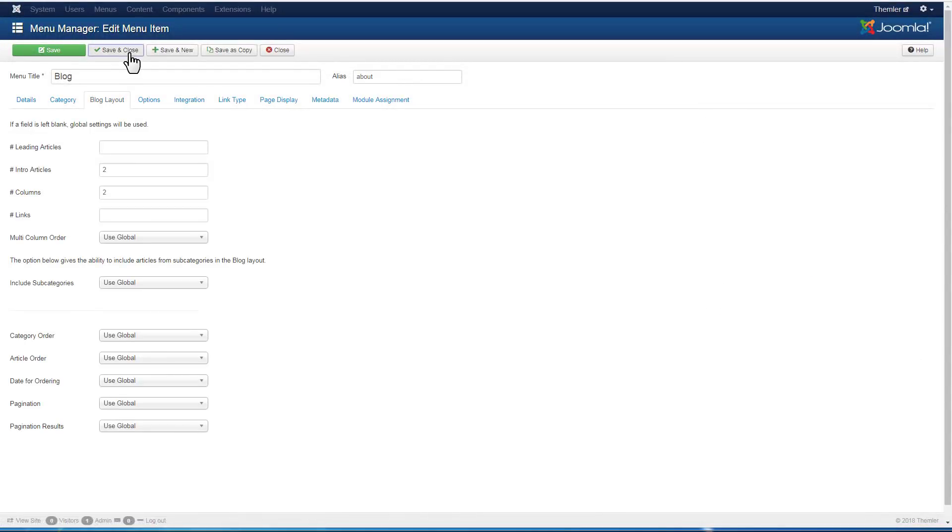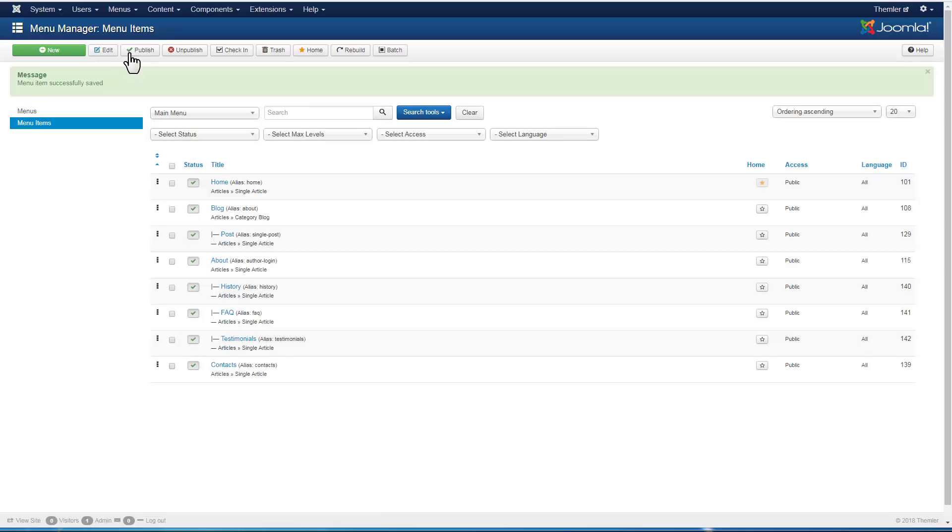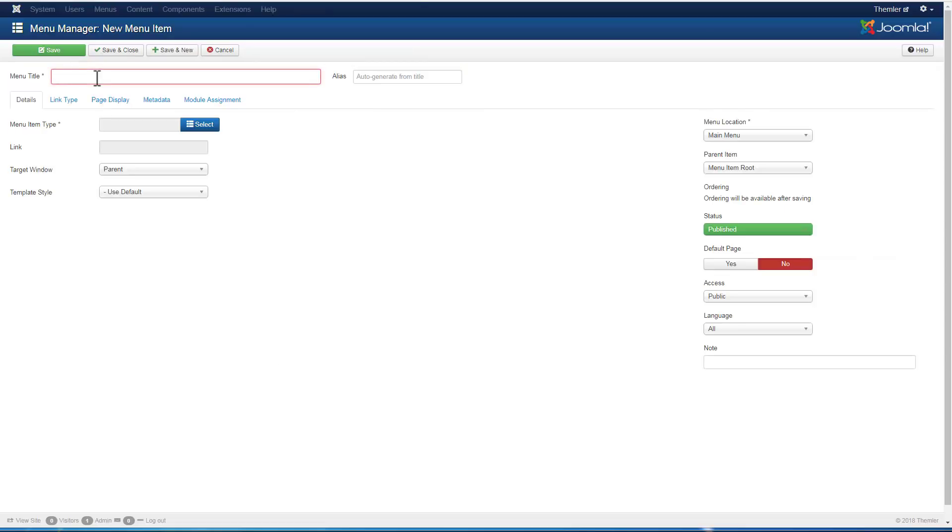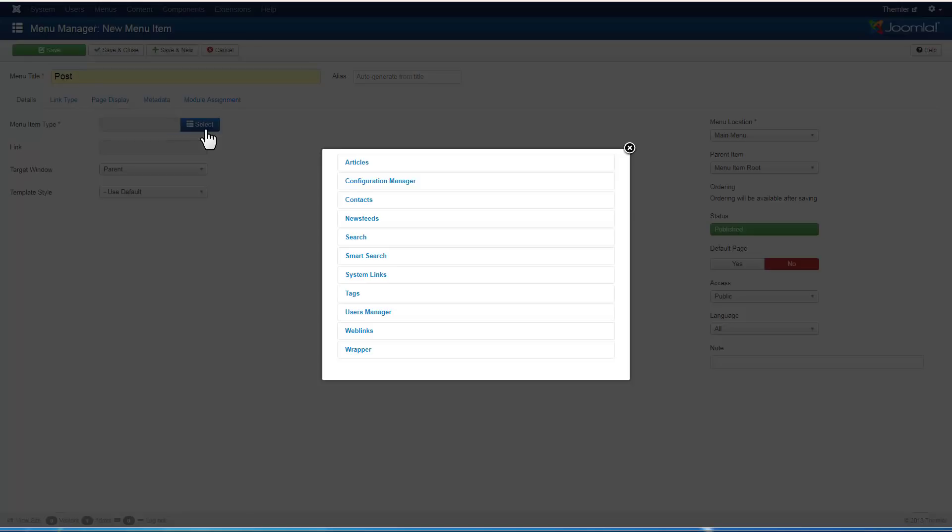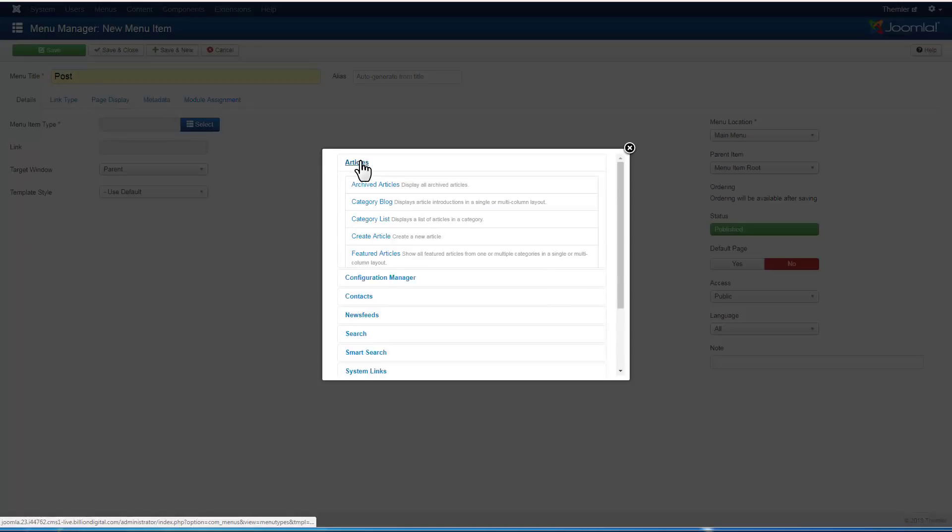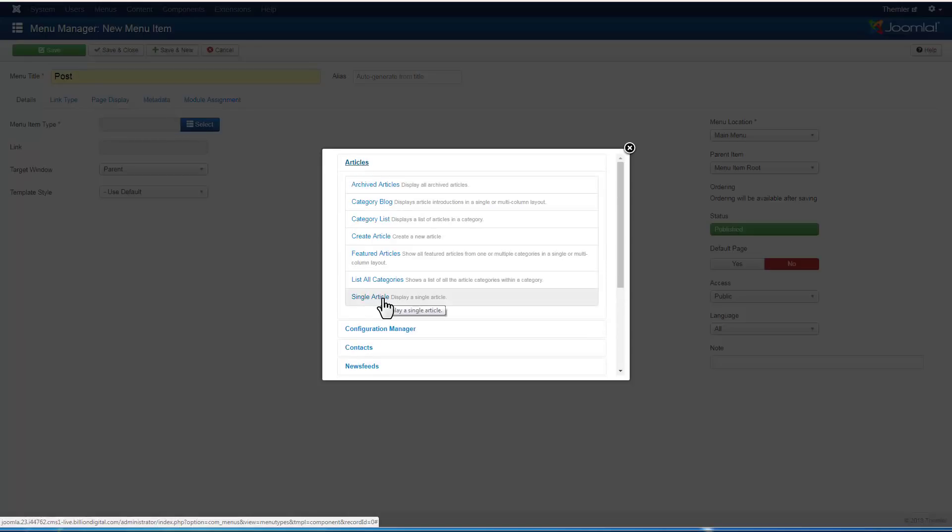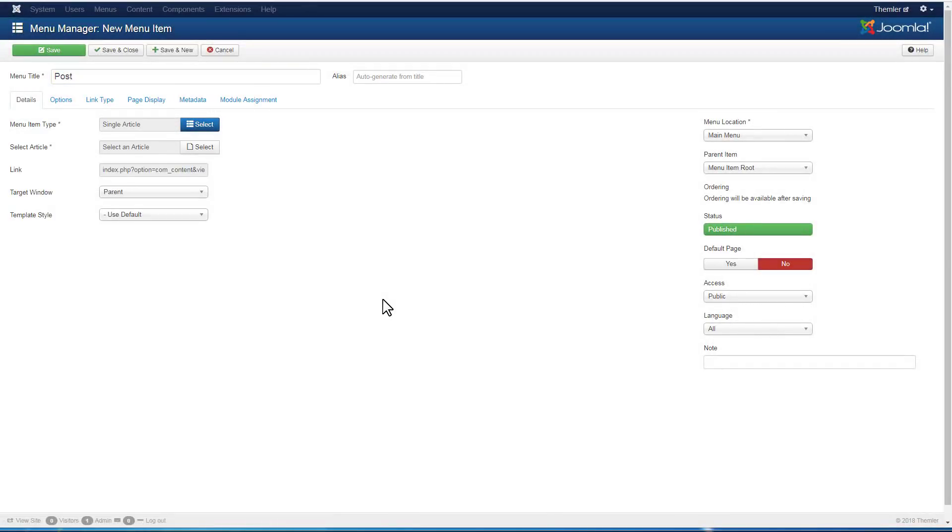Now we'll show you how to enable the posts template in Themler. For that, add a new menu item into the menu. Enter the post title. Select articles. Single article. Select an article.